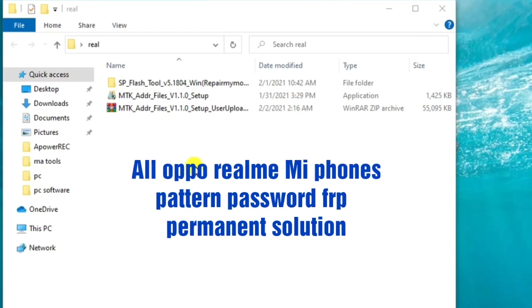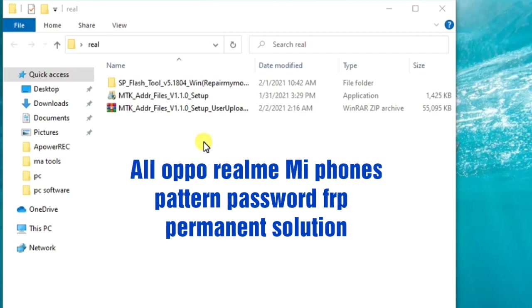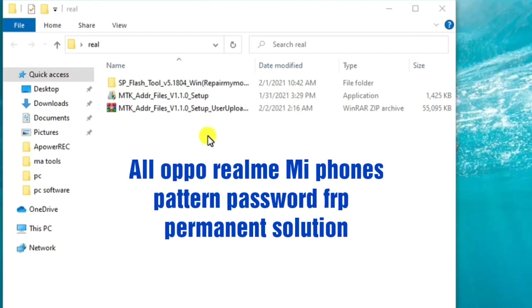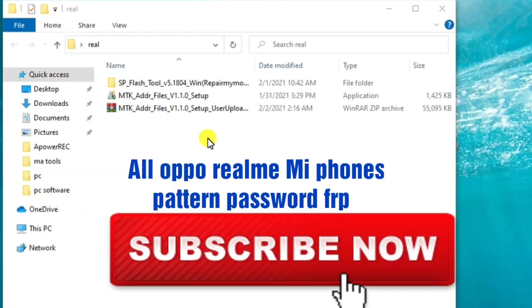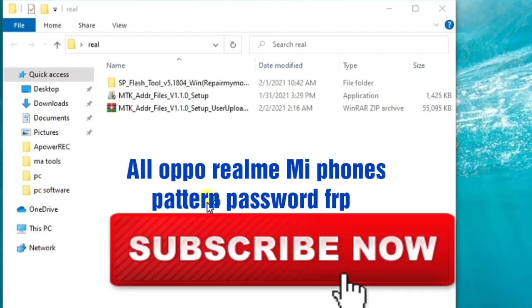Also, you guys, if you've not subscribed to our channel, kindly smash that bell icon by subscribing so you won't miss out on any updates on this channel.